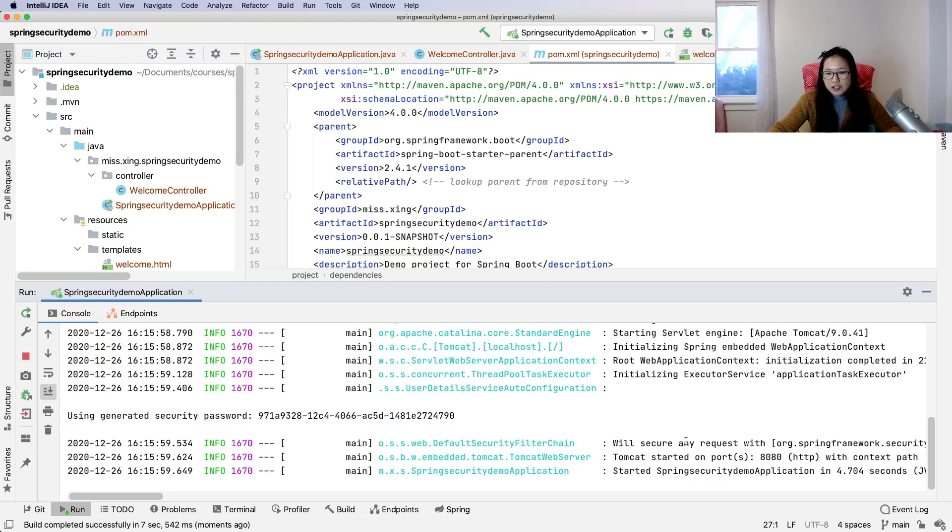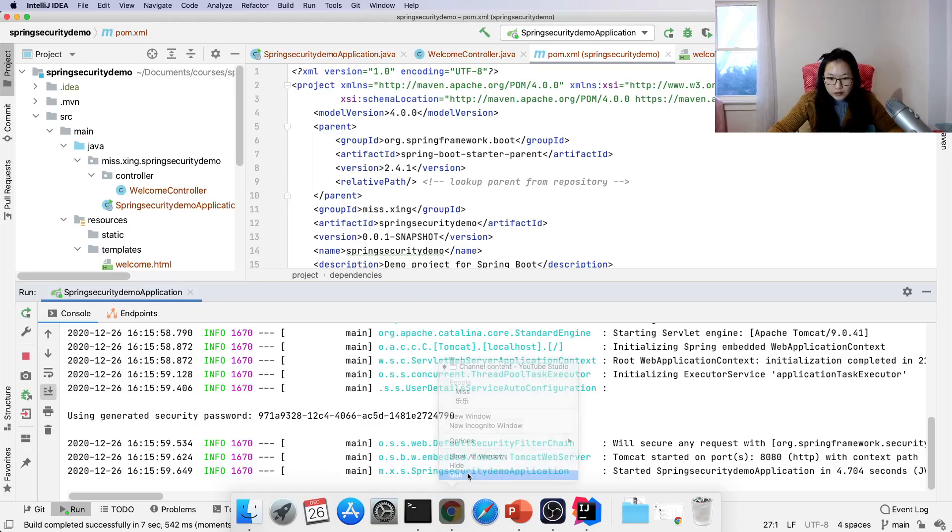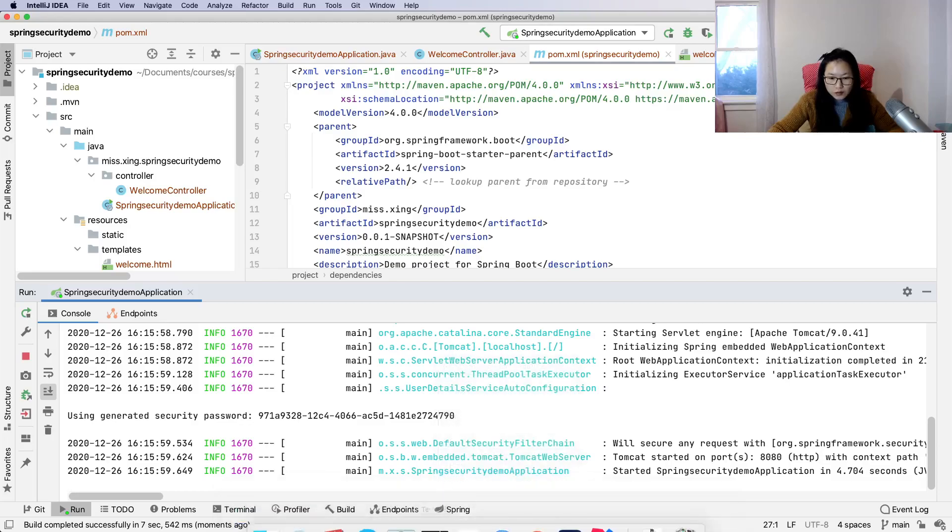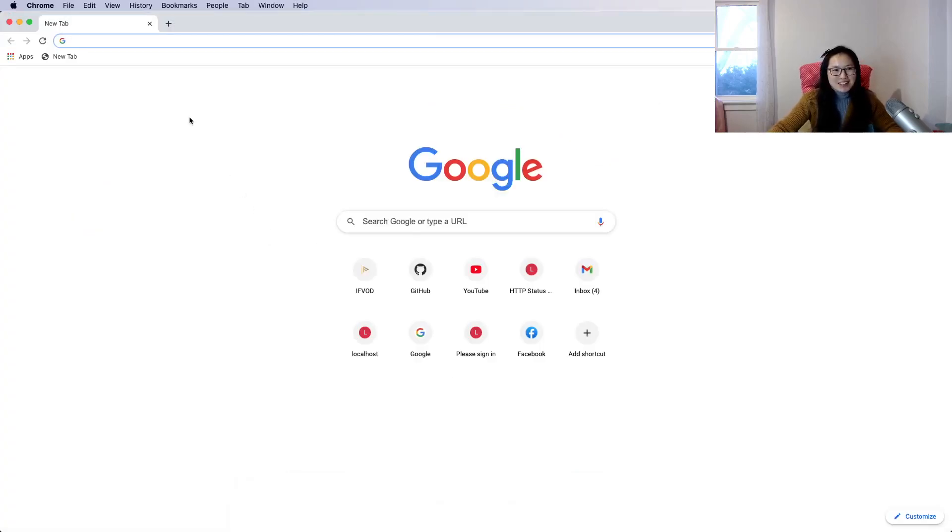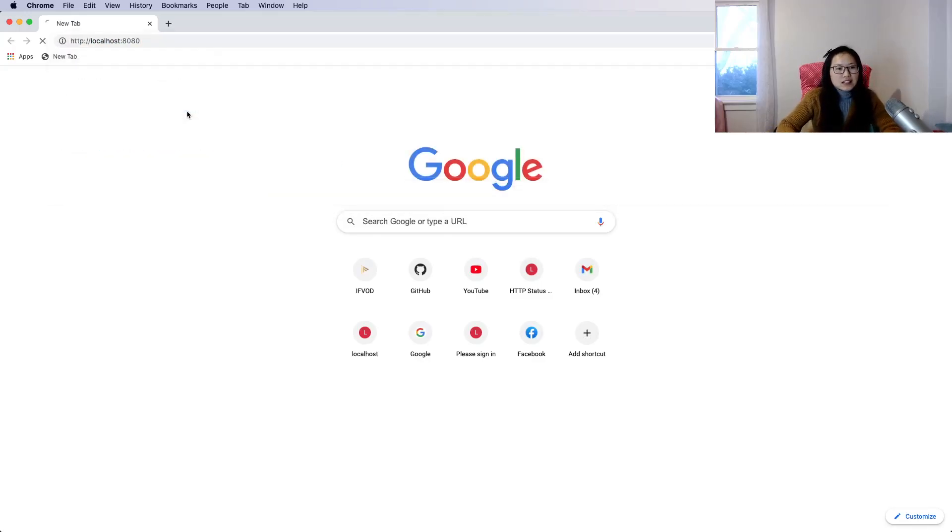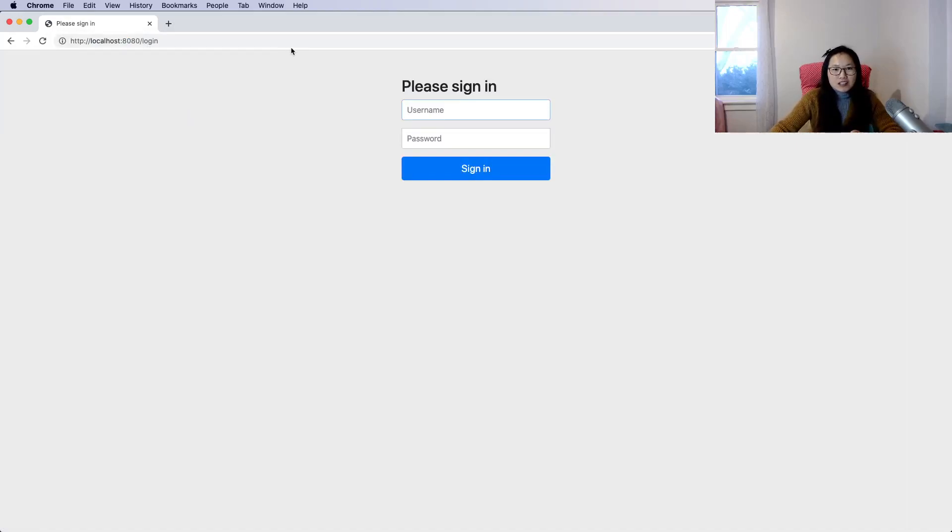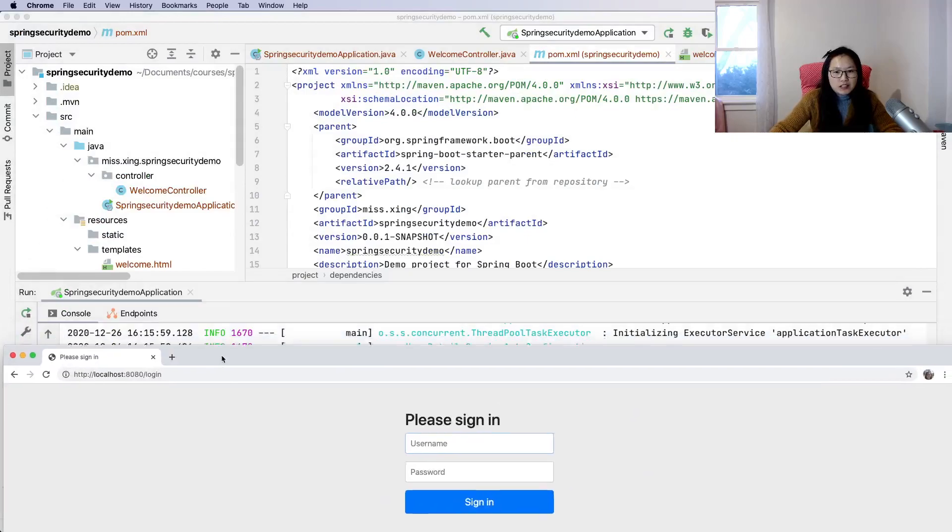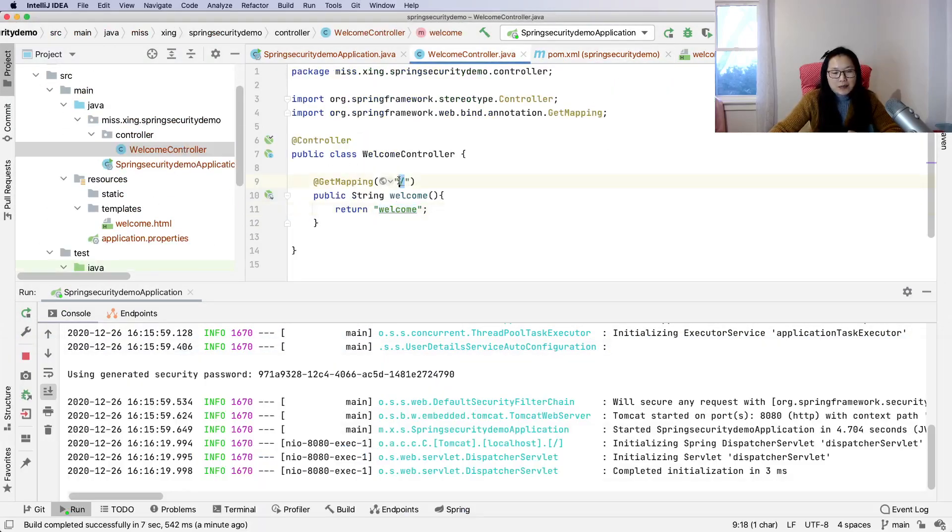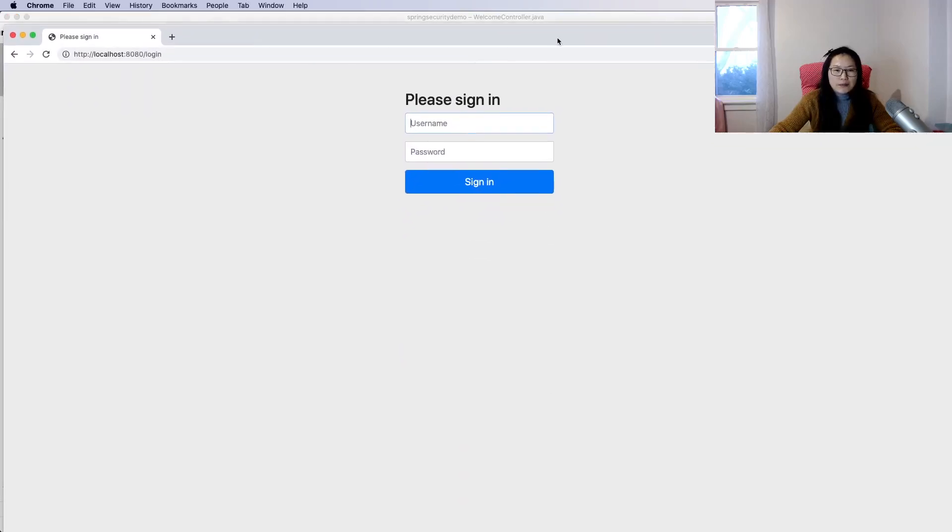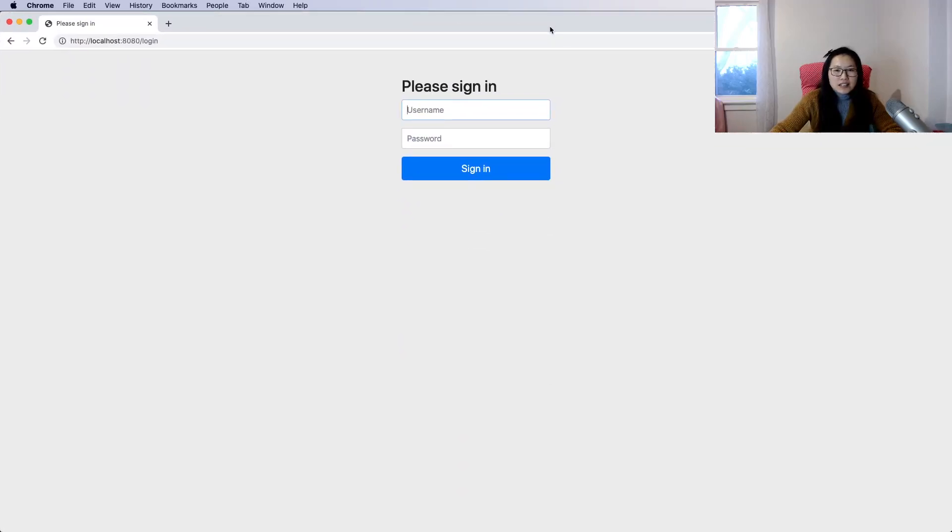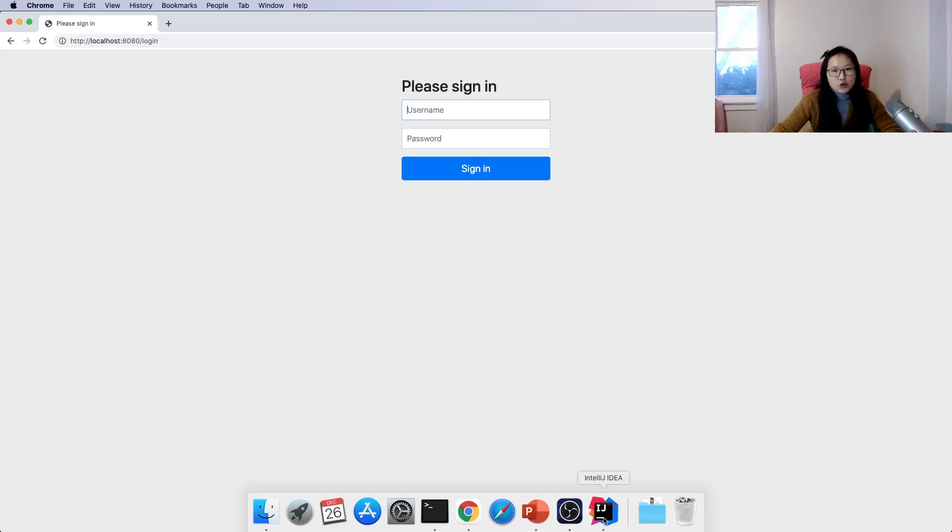The application starts. I'll quit first because I might have other websites open that I don't want you to see. So localhost 8080 is our home page. When we go to slash, it should go to welcome, right? But it goes to the login page. Why? Because when we use Spring Boot and Spring Security, once we add the Spring Security dependency, the feature is automatically triggered.